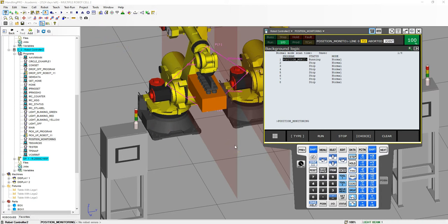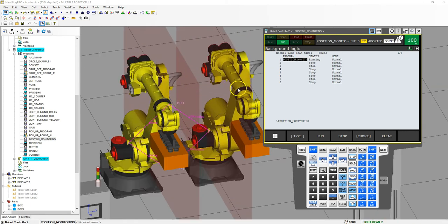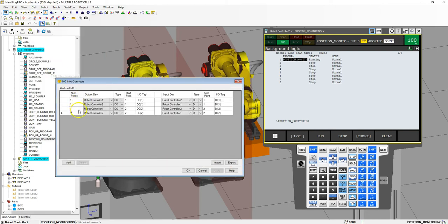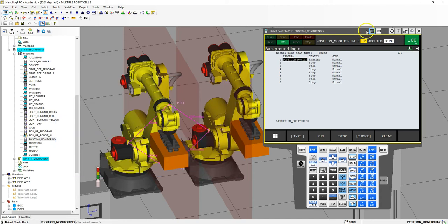Now let's write the program to allow communication between one robot and the other. When we set up the actual cell, we went to IO interconnections and we have robot one talking to robot controller number two through digital one and digital two. They both communicate from both DI and DO. DO goes out from one robot into the DI of the next robot. So DO number one is controlling DI number one for robot controllers one and two.